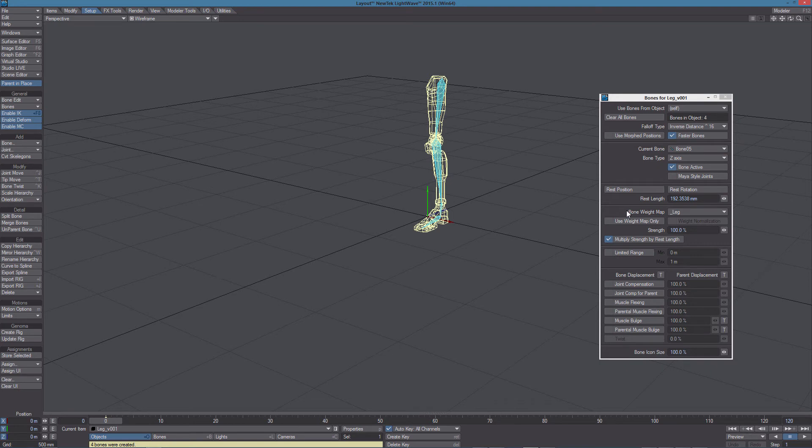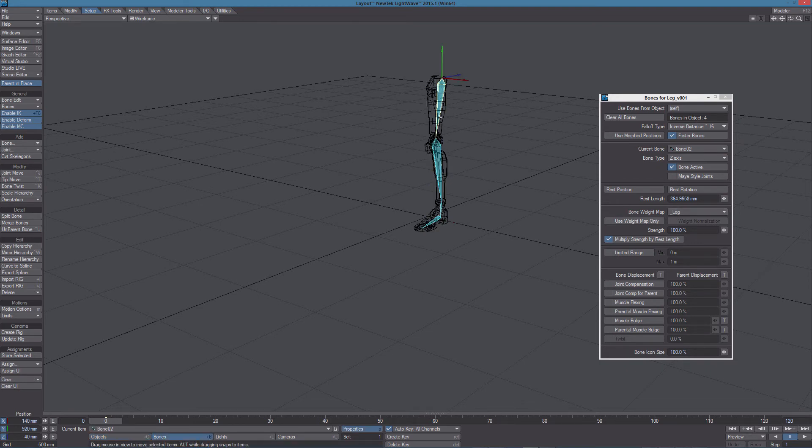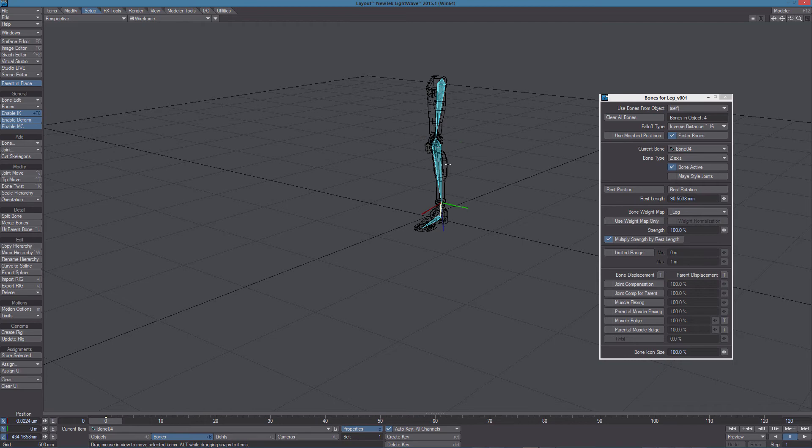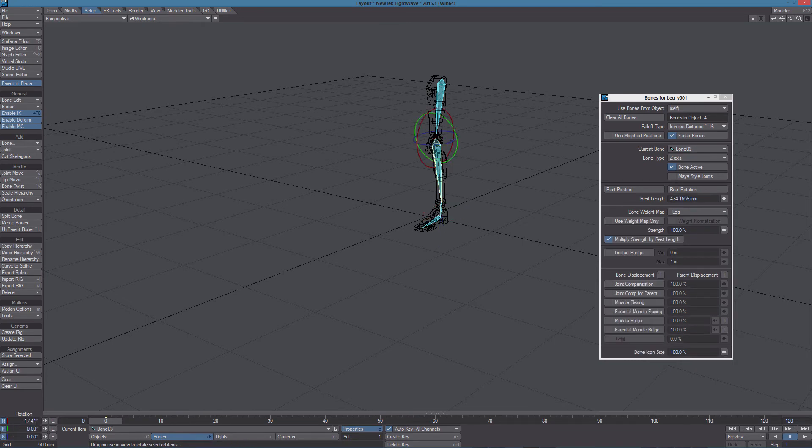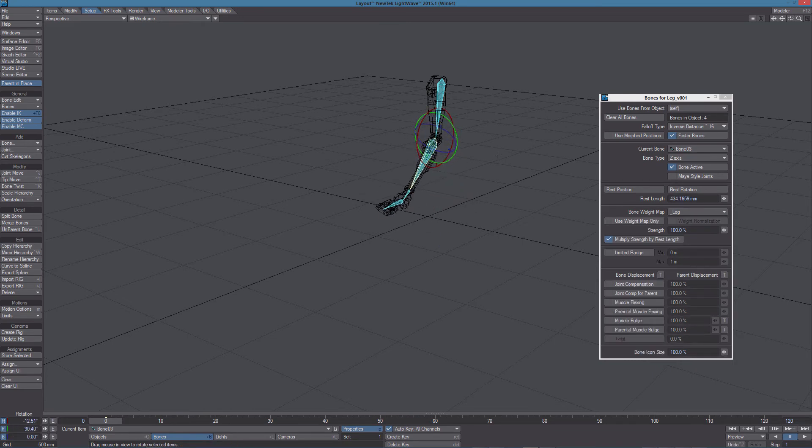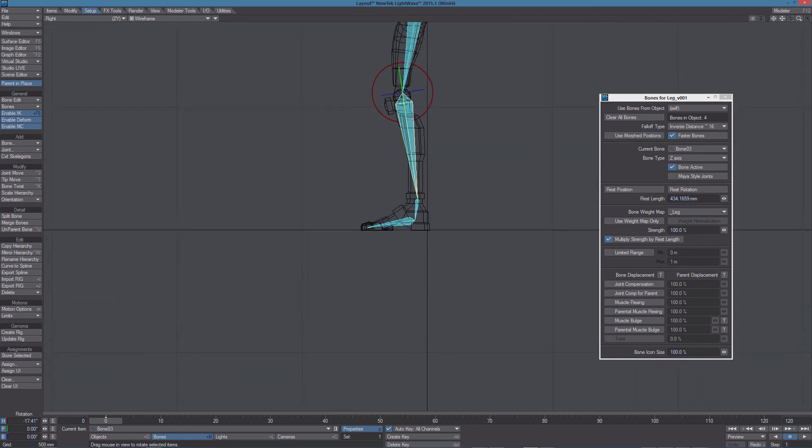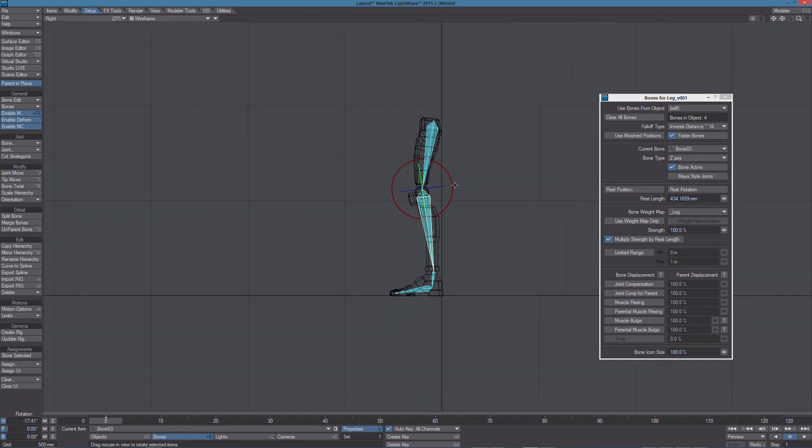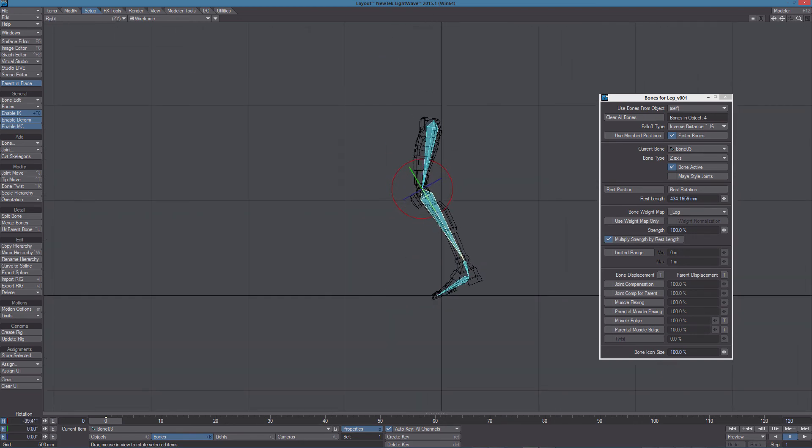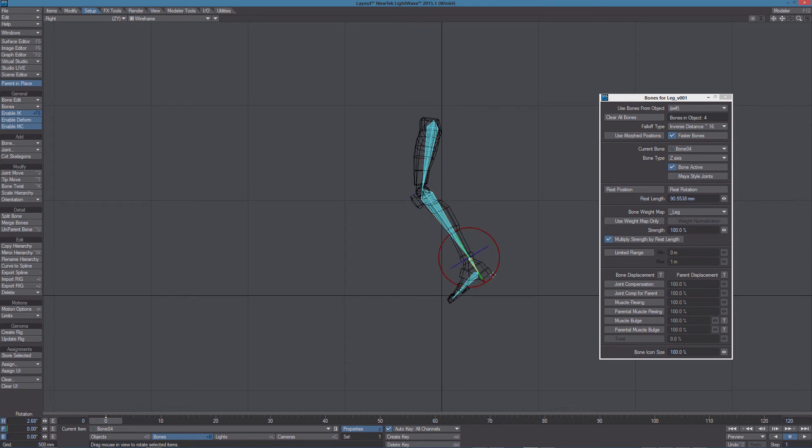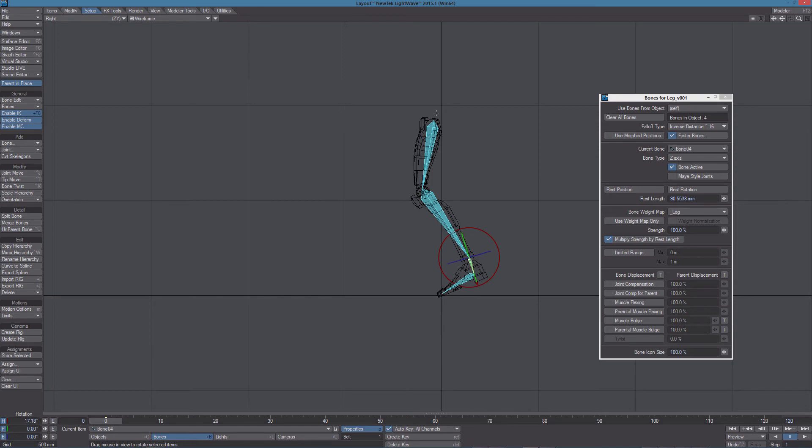So we have our leg weight assigned to all the bones. It's not important that the deformation looks good. In this example what I want to show you is how the FBX is going to transform the weight situation in this setup.